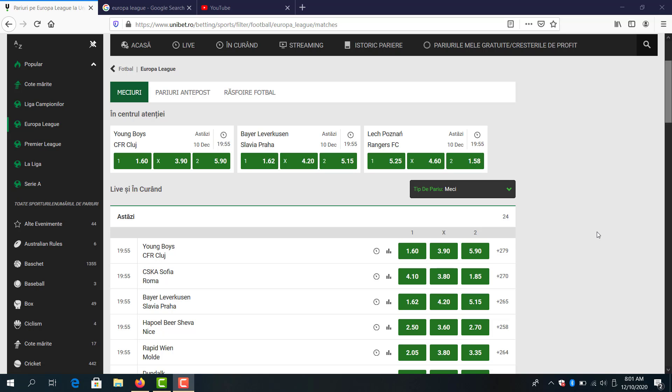What's up guys, welcome back! In this video I'm going to go through some Europa League matches and odds.